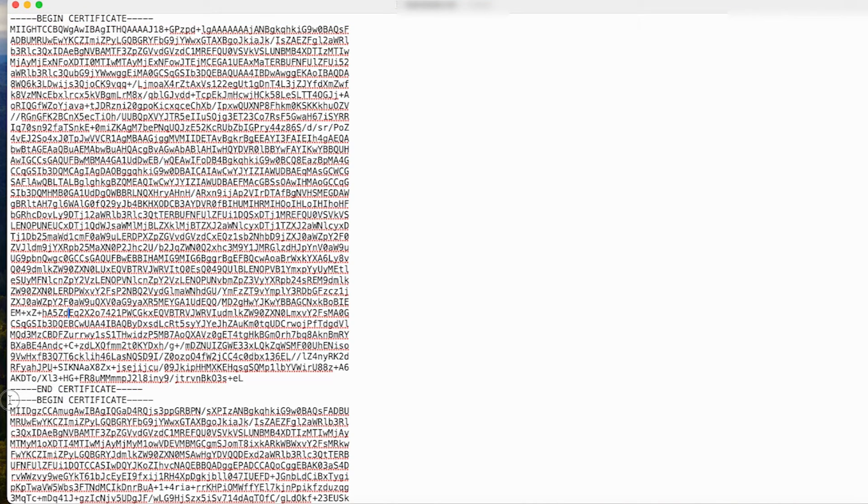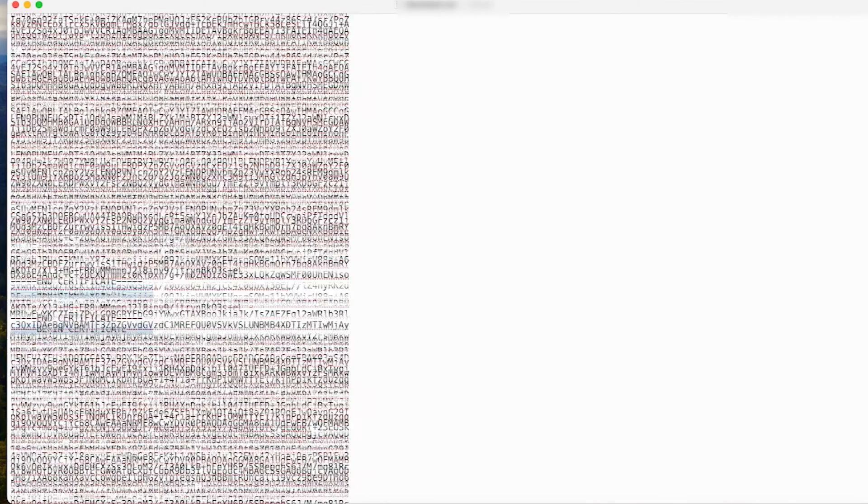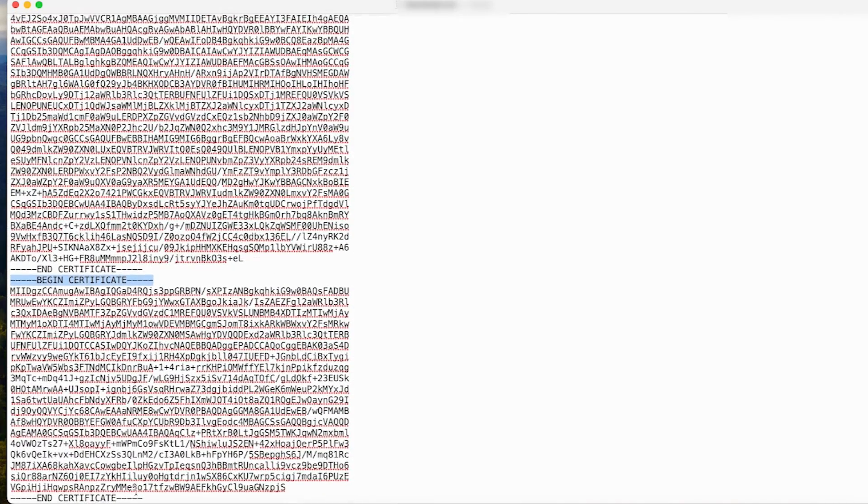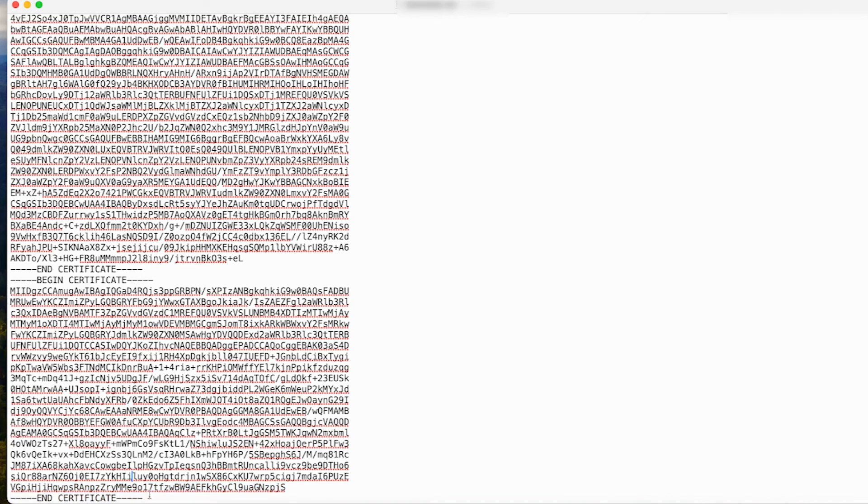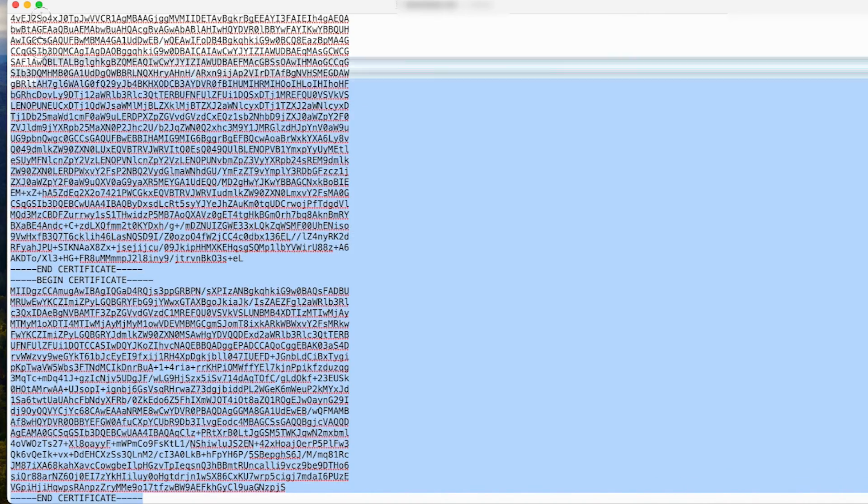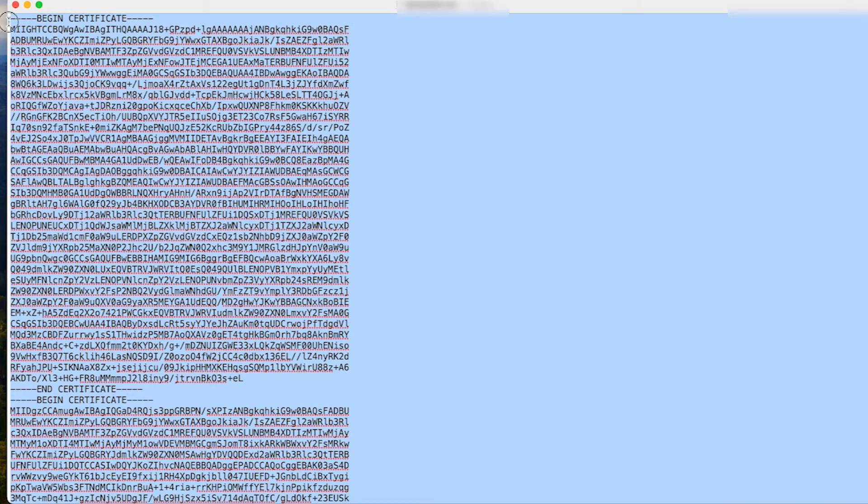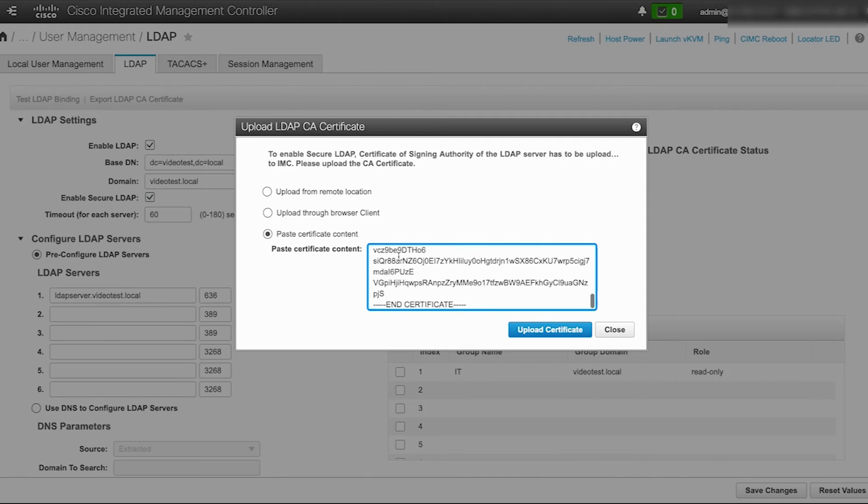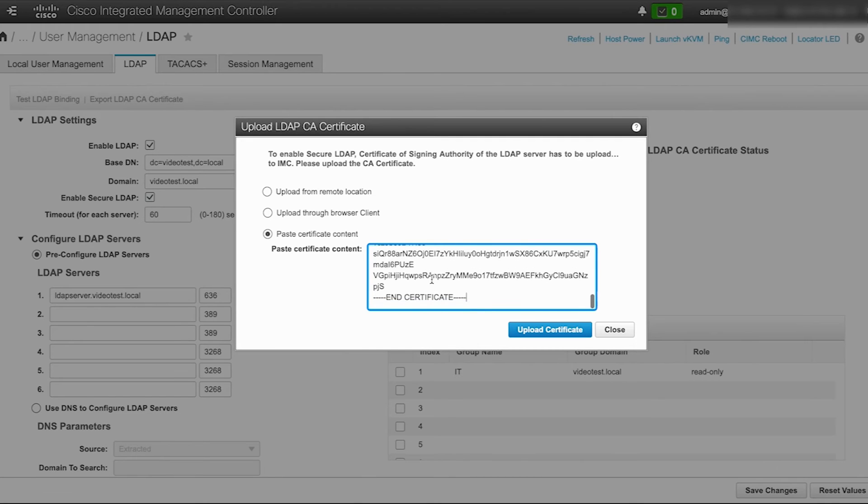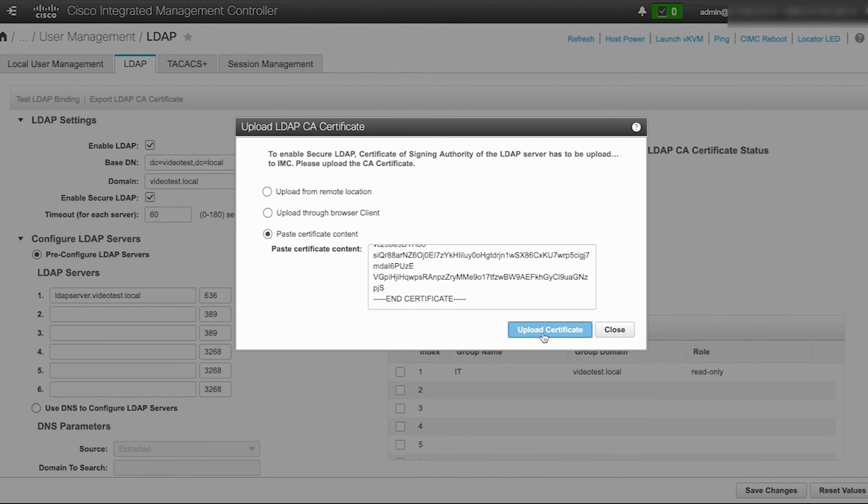Then immediately on the next line must be the next certificate starting from the begin certificate to the end certificate in cases where multiple certificates are used. Paste the copied content into the paste certificate content field and click on upload certificate.